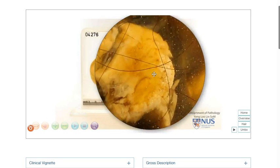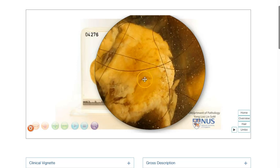We also notice that the cut surface of the umbo appears quite yellowish. This is due to the presence of fatty tissue or adipose tissue.